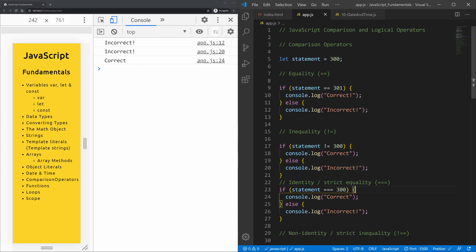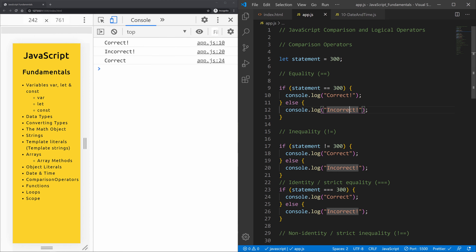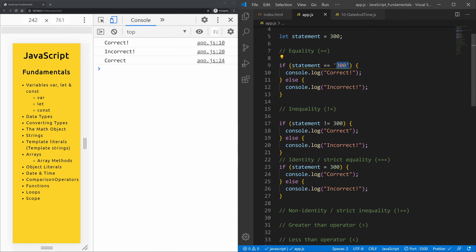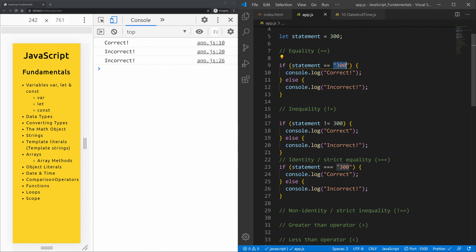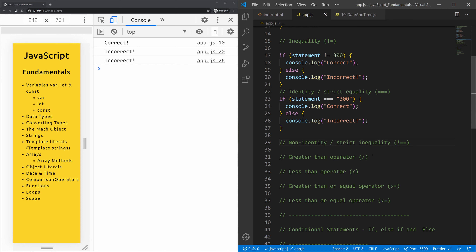With strict equality, if we change the comparison value to a string '300' instead of the number 300, we get 'incorrect'. That's because with triple equals, it's not enough that the value is 300 — the type also has to match. We have a number on one side and a string on the other. With double equals we're only checking if the value is equal, not the type. This distinction will be very handy later in the course.